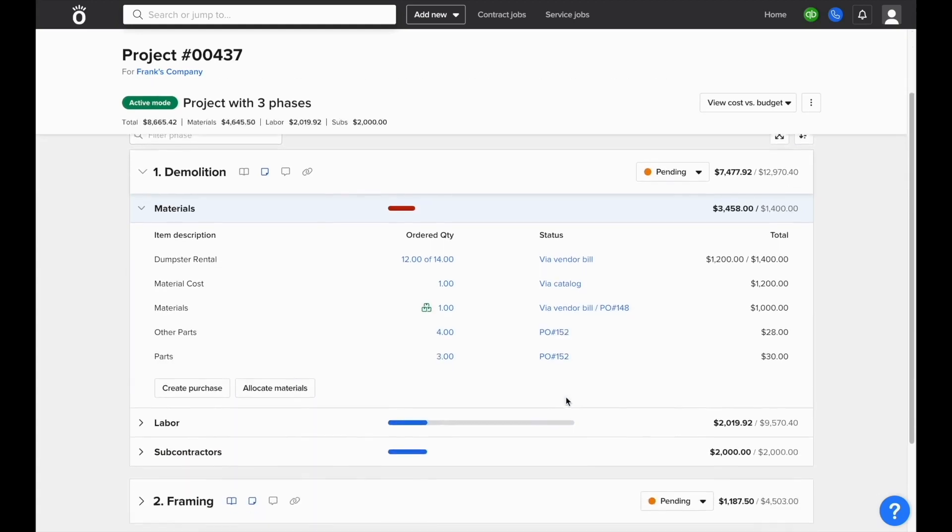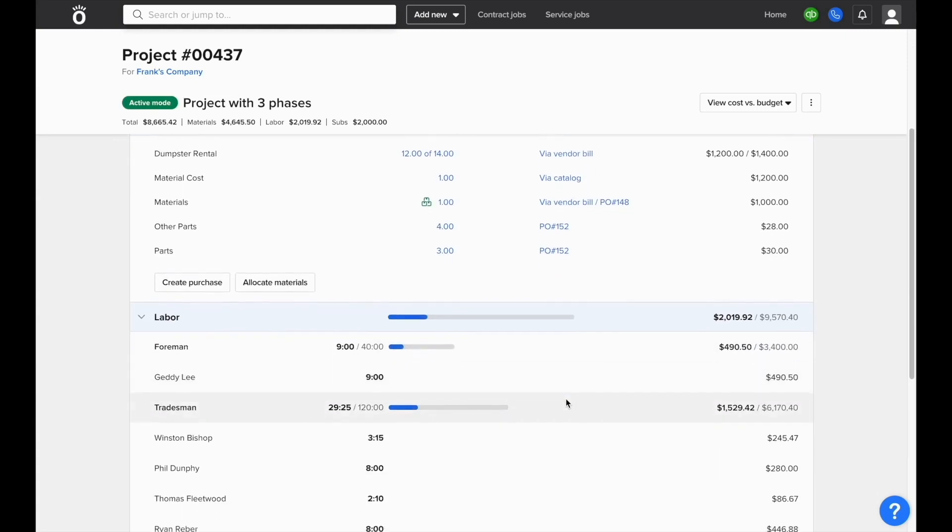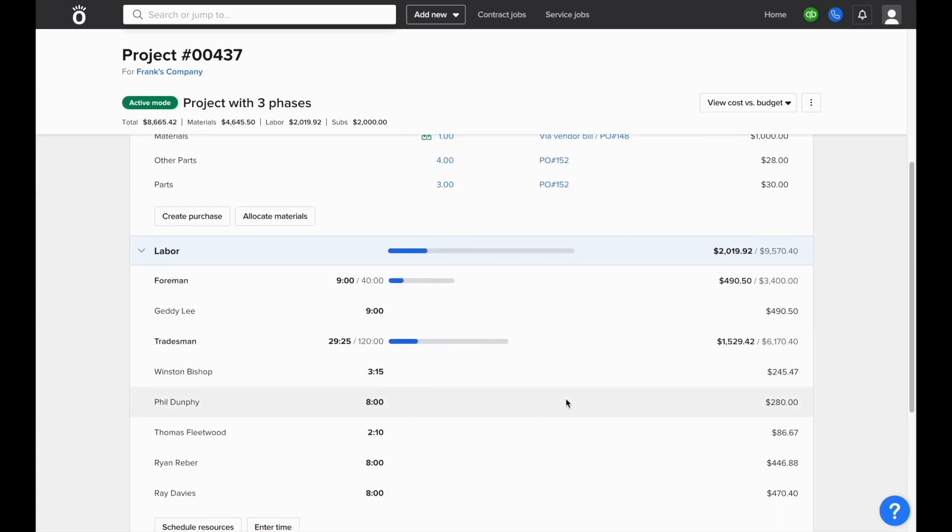You can also expand labor so that instead of just seeing total cost versus budget, you can see hours spent versus hours budgeted as well.